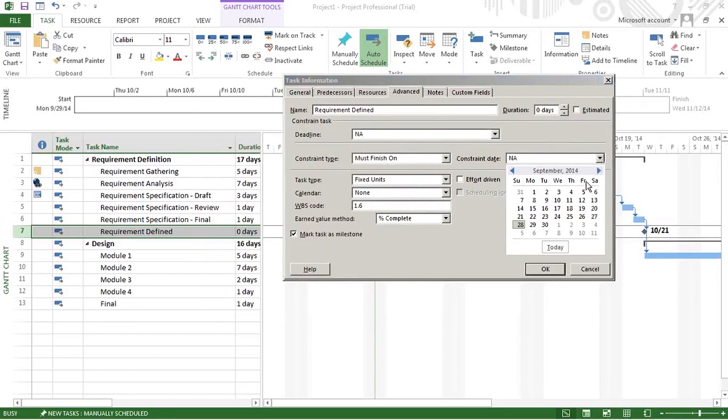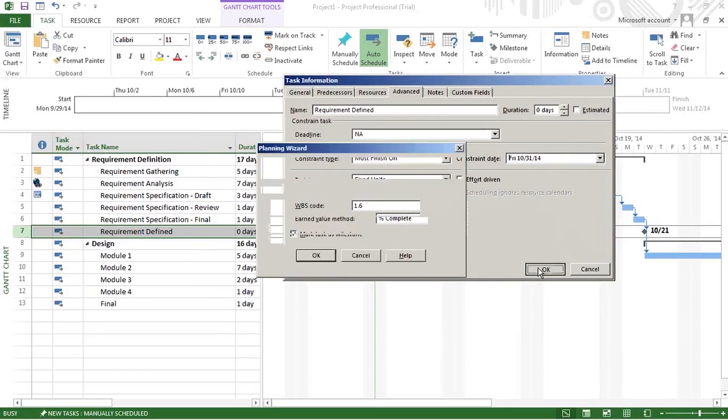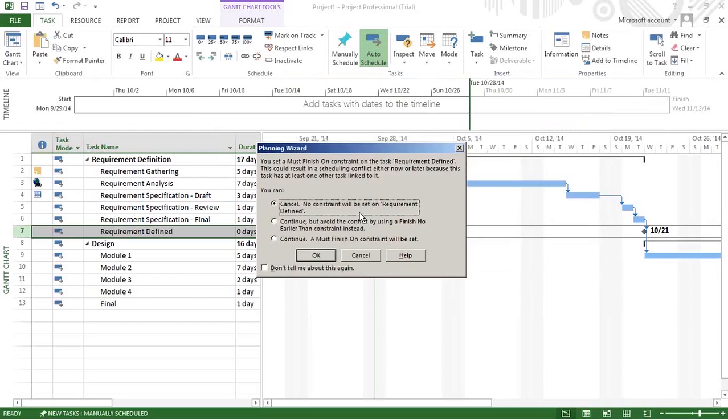This is a constraint by the customer. Essentially, this constraint will be set on the Requirements Defined task. Continue.